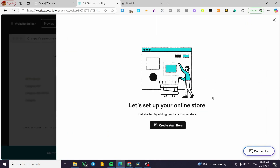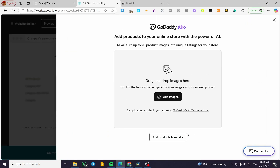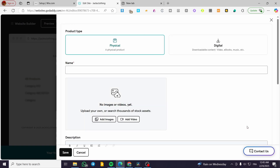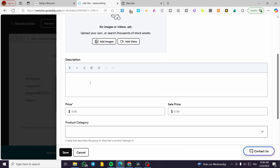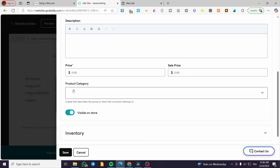You can create your product with the help of AI by uploading an image, or add it manually. We have the choice of digital products and physical products. Since we're going to sell clothing, we'll use physical products. You can put a name — for example, 'Sweater' — and add images by dragging and dropping or uploading them. You'll also fill in description, price, sale price, product category, and visibility.